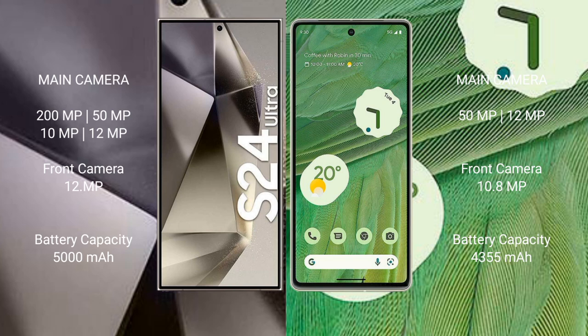The Samsung Galaxy S24 Ultra has a 5000mAh battery with 45W fast charging support. The Google Pixel 7 has a 4355mAh battery with 20W fast charging support.